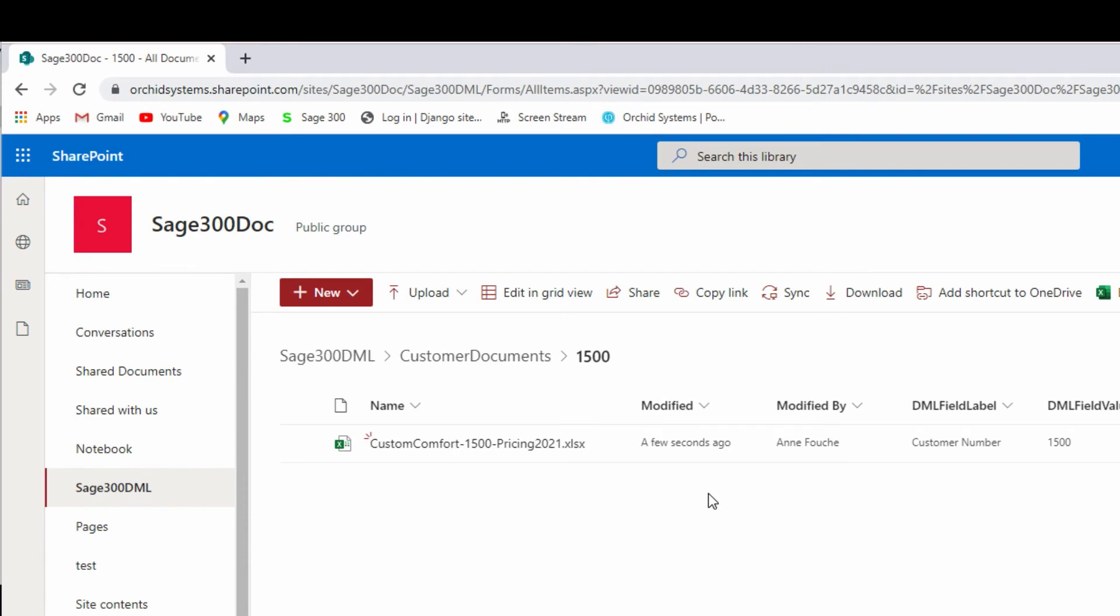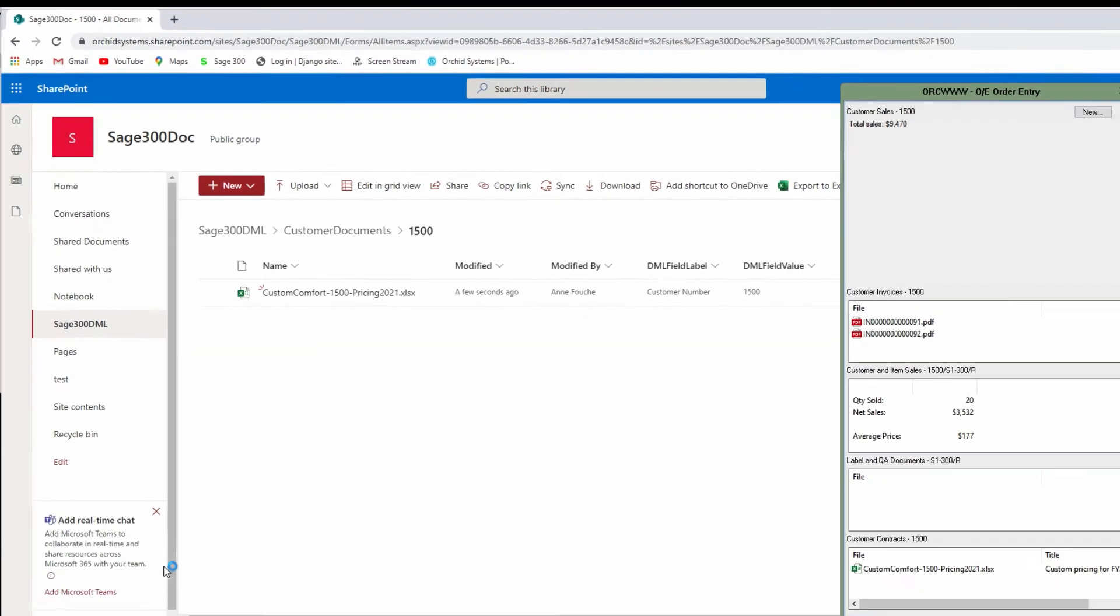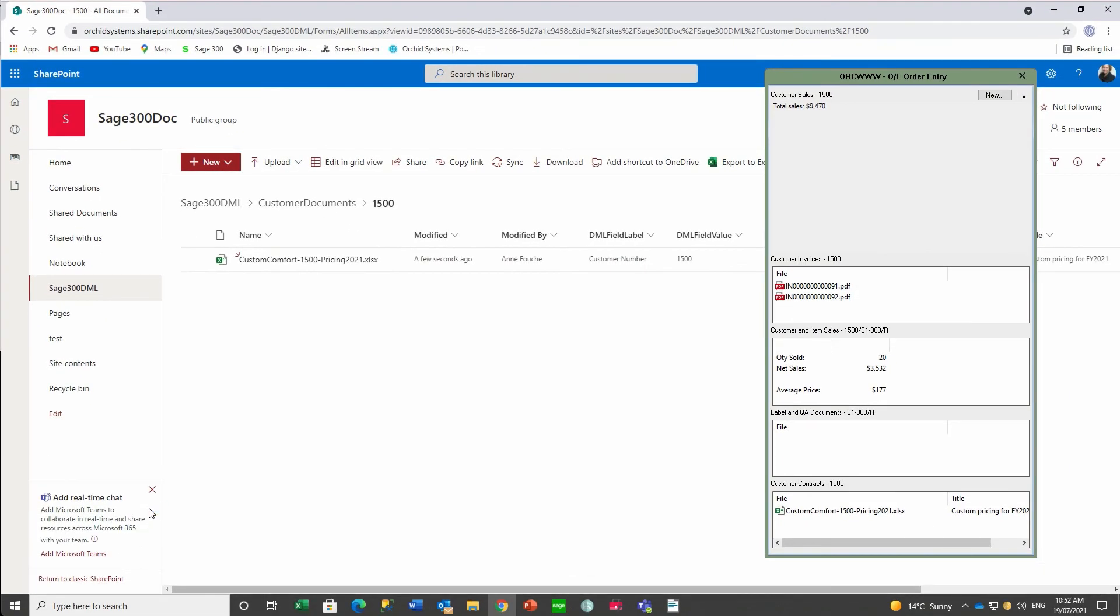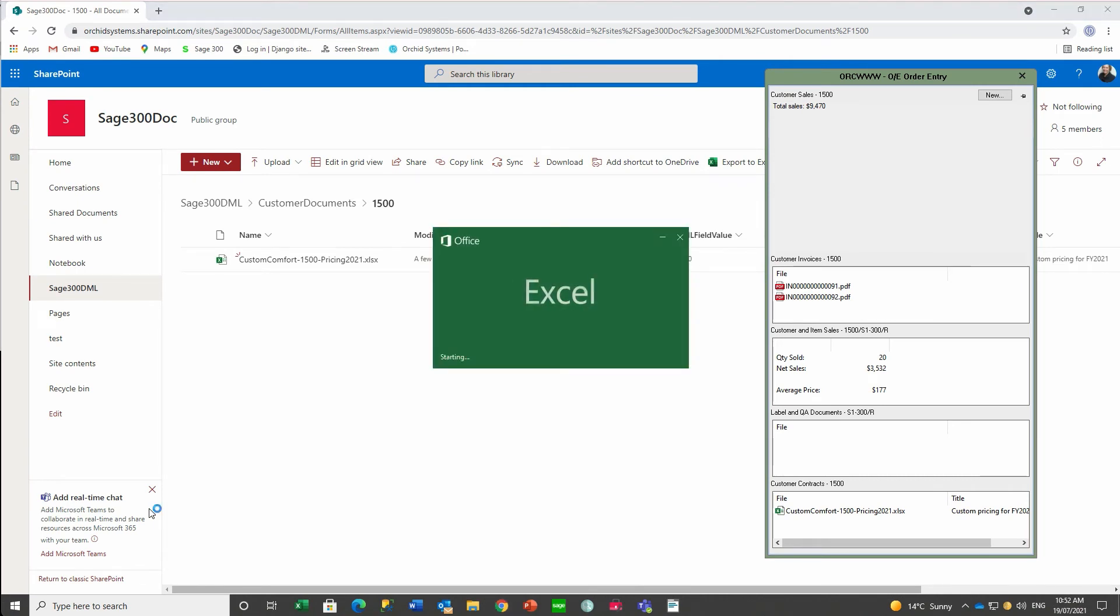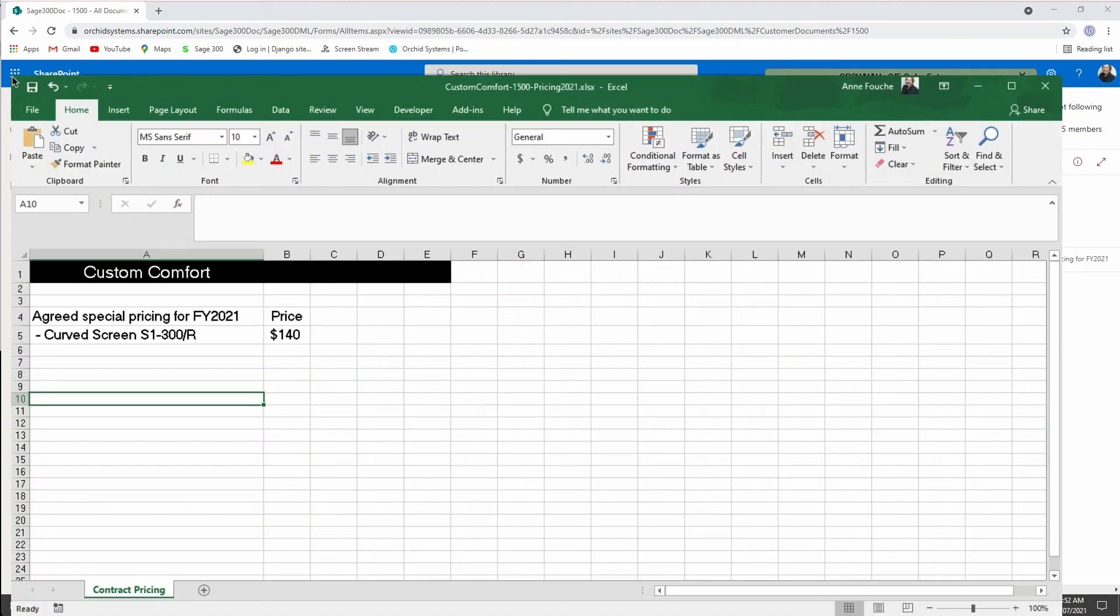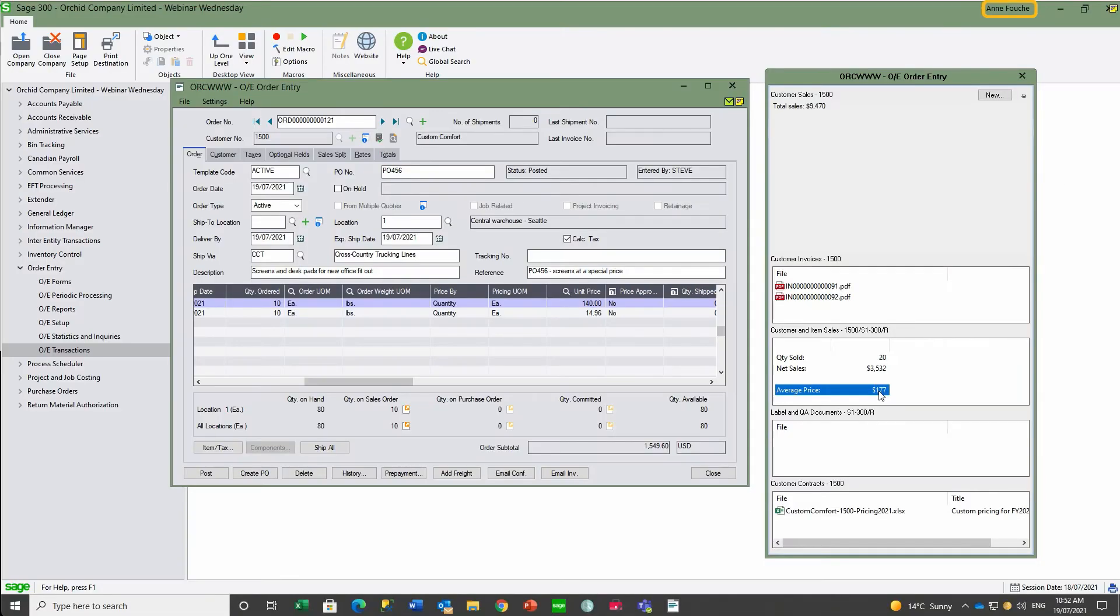She checks the contract stored in SharePoint for this particular customer and confirms that the new contracted price is $140. She also notes that the average price for this item for this customer is $177, based on the history over the last financial year.